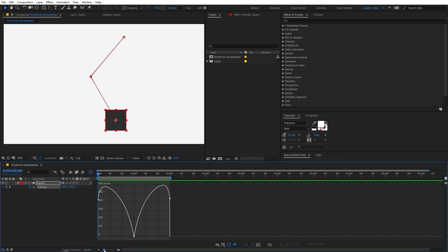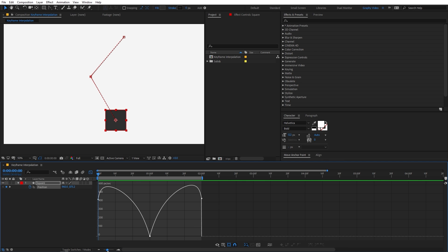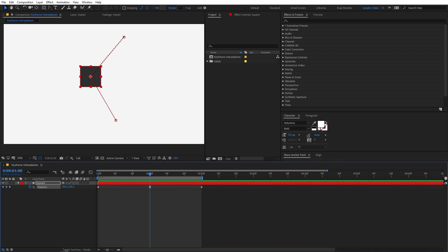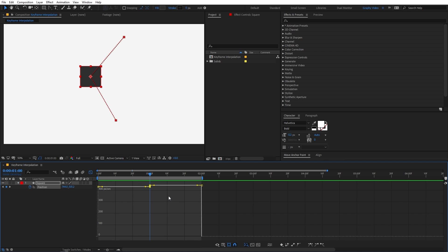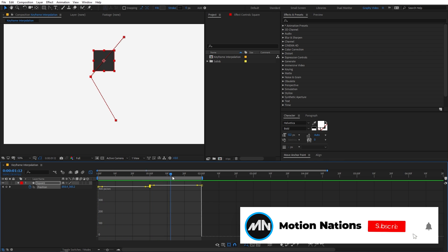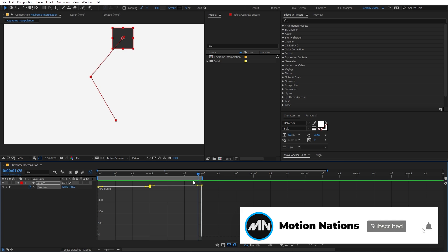If I zoom in using this slider, you can see the graph more clearly. If I change back to linear — to do that, hold down the Control key and simply click on the keyframe — now you can see the graph for the linear keyframe. The value is just moving at a constant rate and changes at the next keyframe, with no Bezier curve.